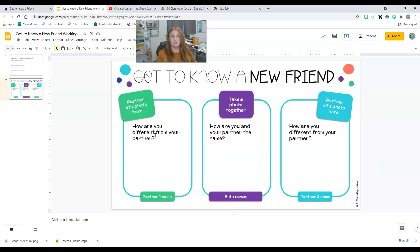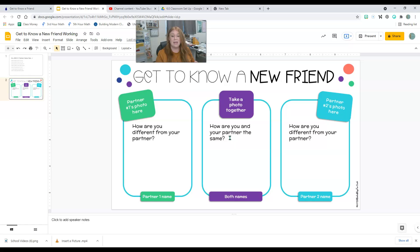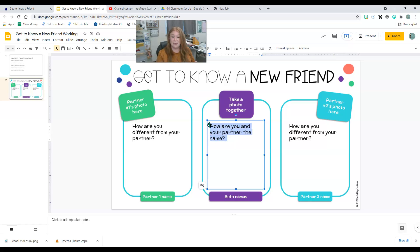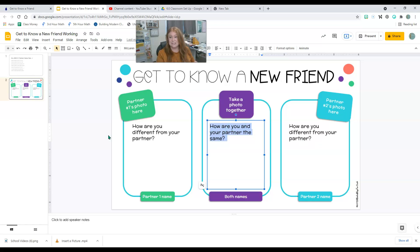And you are going to tell me how are you different from your partner? How is your partner different from you? And then you're going to tell me if there's anything that you and your partner have in common. Okay. So what's different about you? What's different about your partner? What is the same?